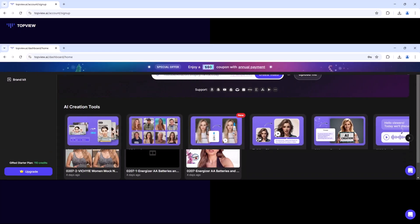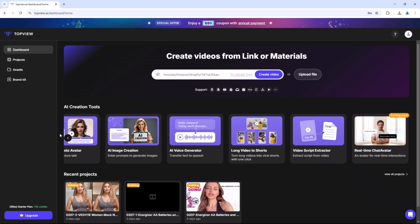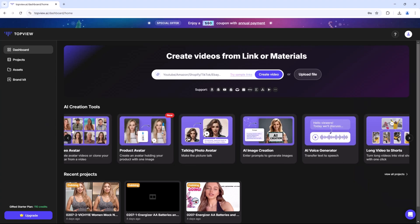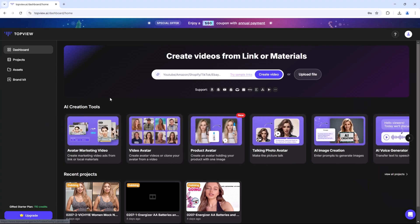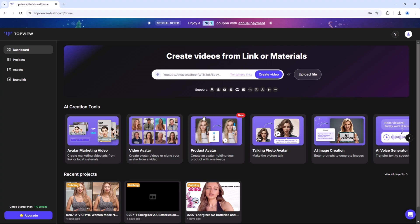Once inside, you'll be greeted by the dashboard — your control center for creating AI videos. You can also create videos for platforms like Amazon, Shopify, YouTube, TikTok, eBay, and more.